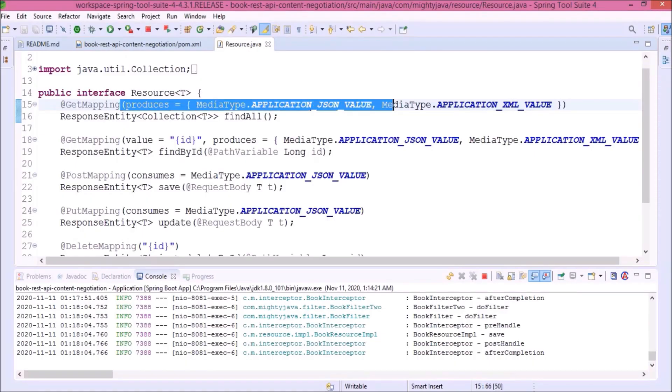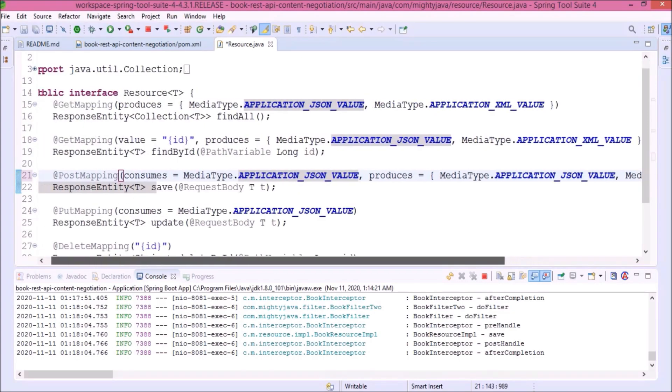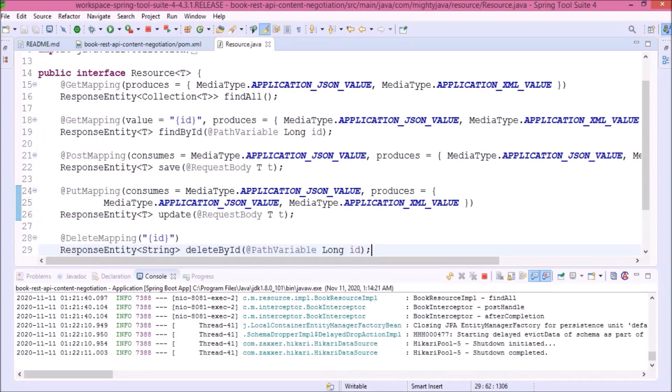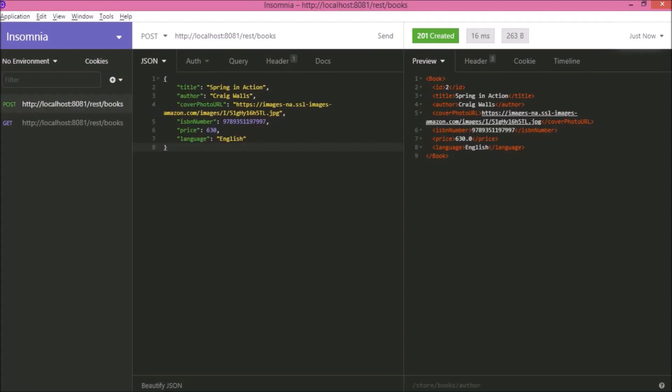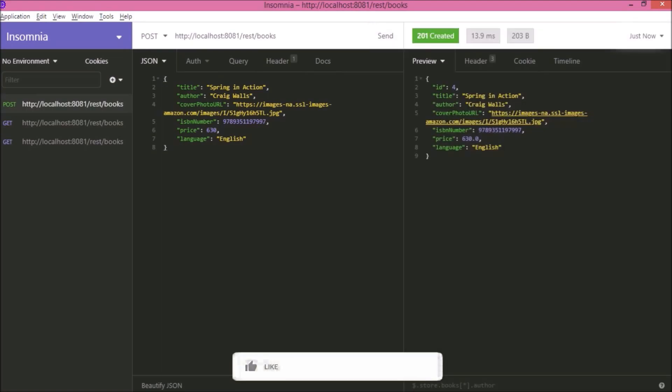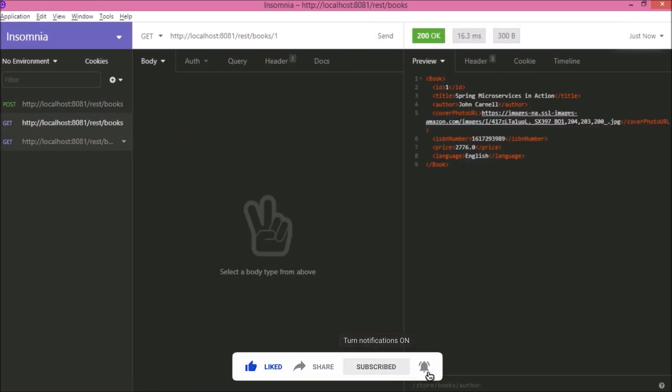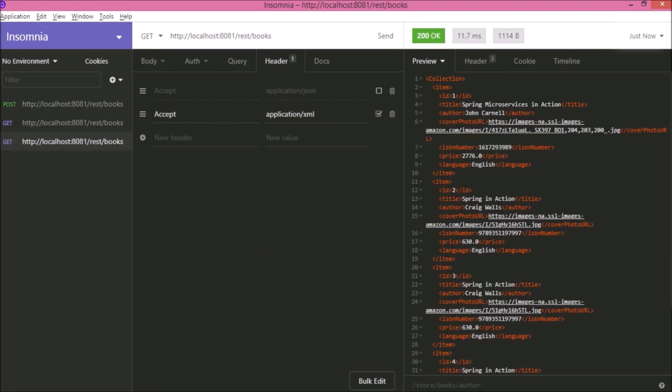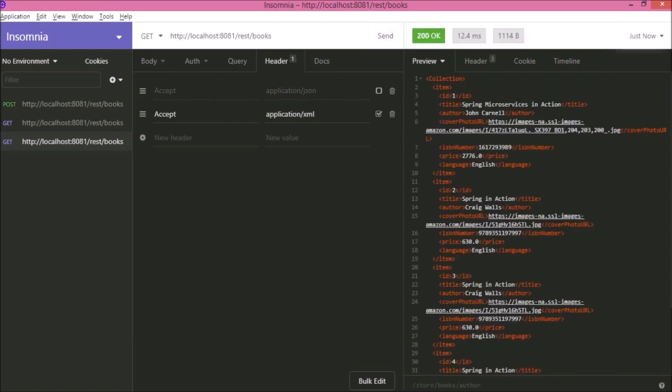Let's add the same produces for save and update also. Server restarted. Let's try for the POST request. See it is working and returning the JSON response. Because in Accept we are accepting the XML. Now disable the XML and enable the JSON. Now it is returning the JSON. The only thing is here you can see in case of find all it is returning the collection and items are also not properly mapped.